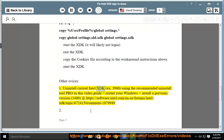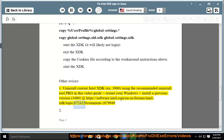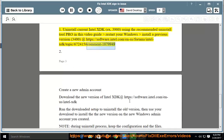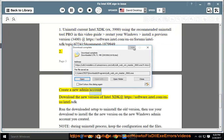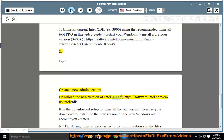Alternatively, uninstall the current Intel XDK version 3900 using the recommended uninstall tool shown in this video guide, restart your Windows, then install a previous version — 3400 — at https://software.intel.com/en-us/forum/intel-xdk/topic/672415#comment-187994-92.